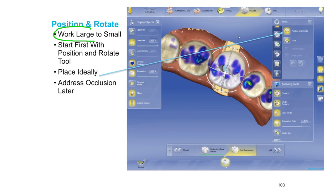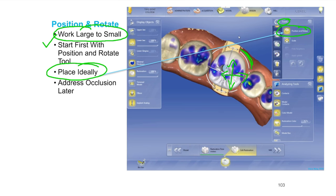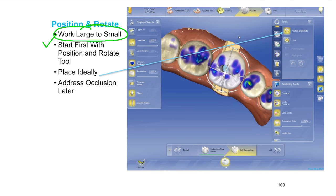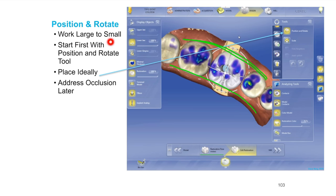Always work large to small. We want to first position it with the position and rotate tool. You can get to that by either right-clicking with the mouse over the restoration or going to the tools and selecting position and rotate. With that you can move the crown any direction or rotate it. What you want to do is place it ideally and worry about the occlusion later — I can't stress this enough. At this point, ignore all the colorations from the occlusion. Focus first on where the crown should be ideally in relation to the buccal plane and corridors.